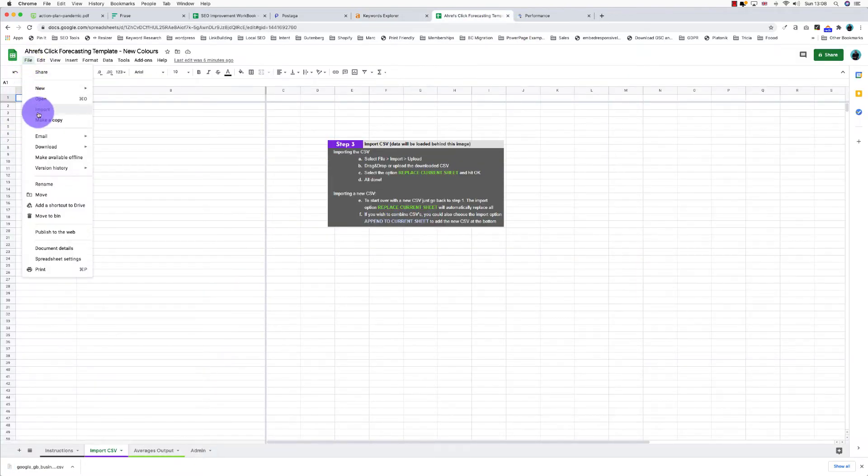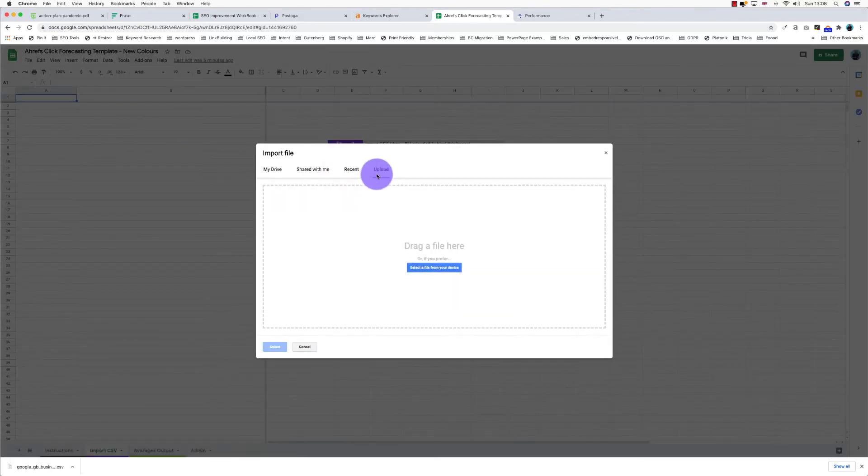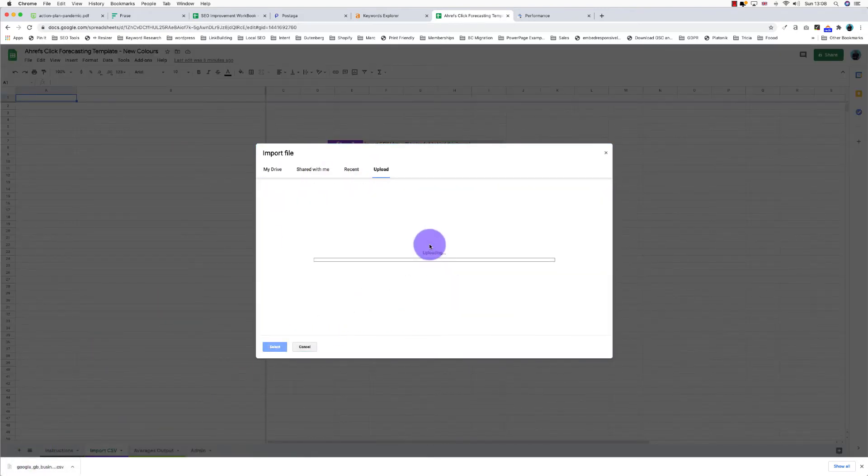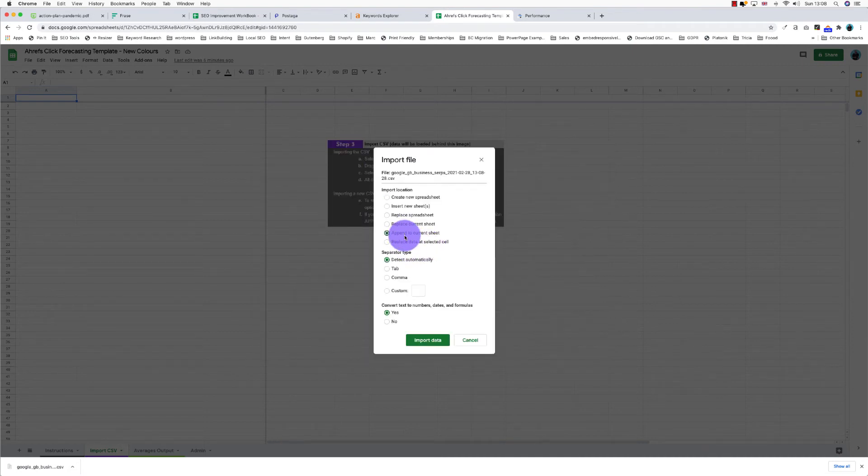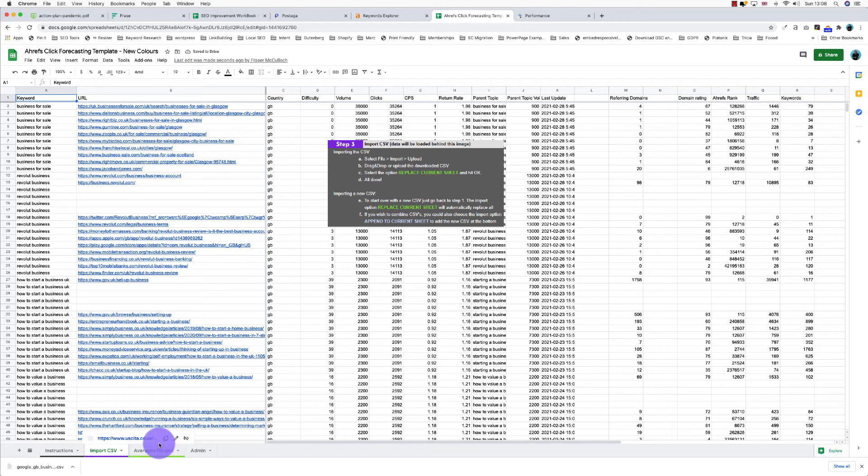And now what I'm going to do is import those into a specially made spreadsheet which I call a click forecasting template. So I've uploaded those and I want to append them to current sheet. You can see all the data's there, but that's not really what we're looking for.